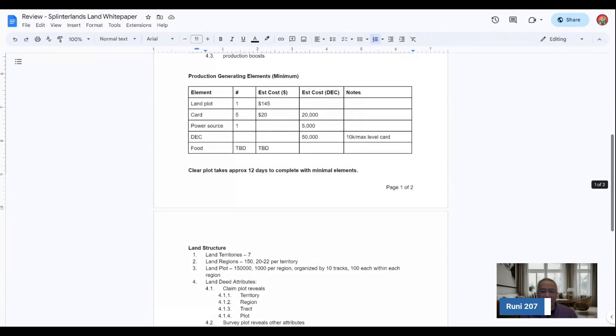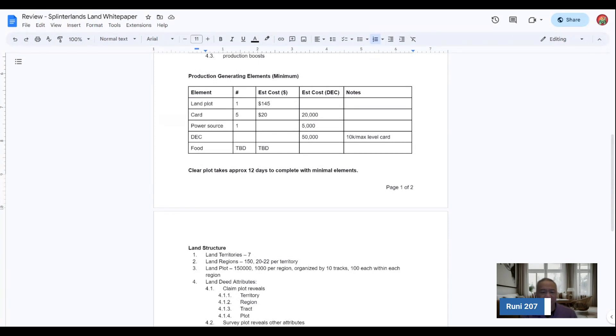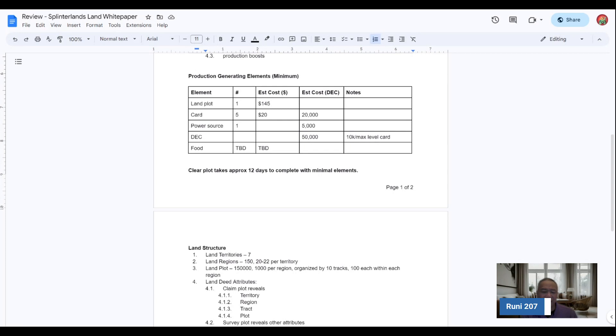And then she laid out the production generating elements, the kind of minimum piece for a single land plot. And then there's Rooney would be able to act as a power source as well. And then the number of food that's produced, the estimated cost. So she laid out some of the projected costs of the current land plot.